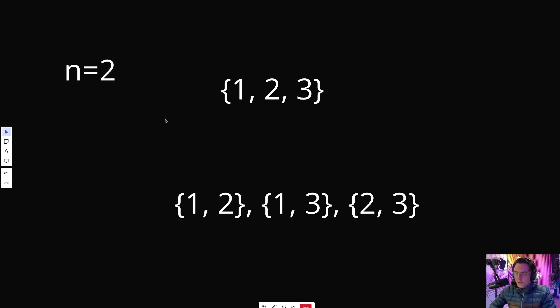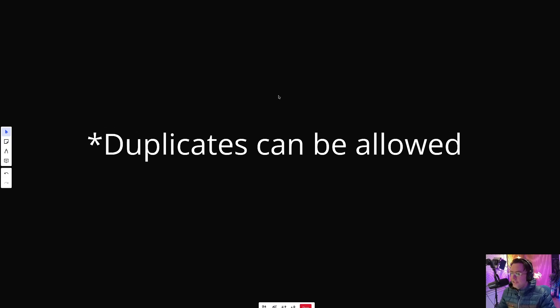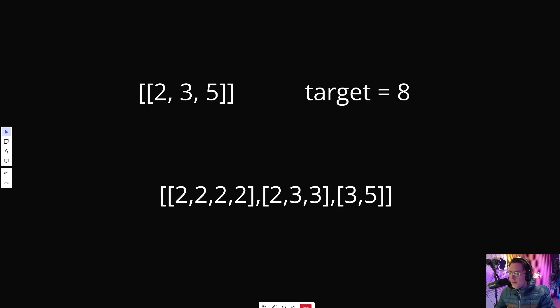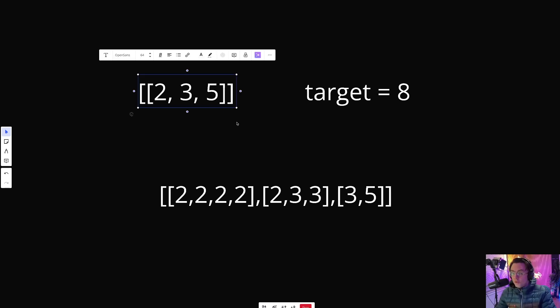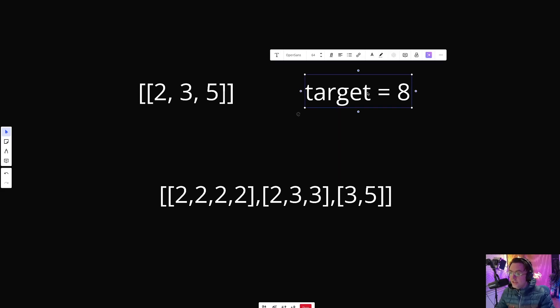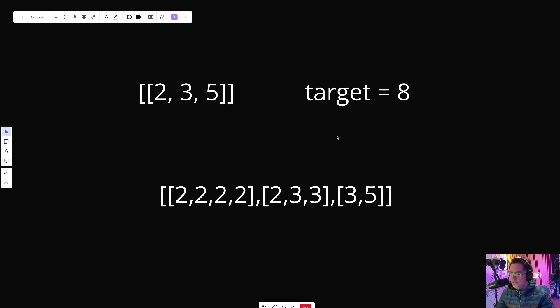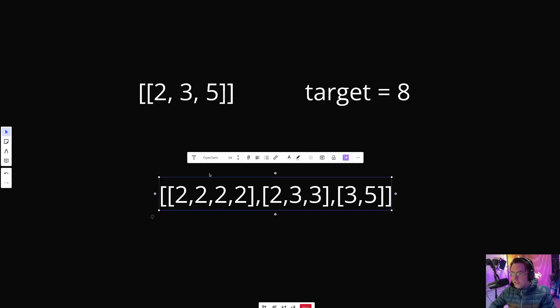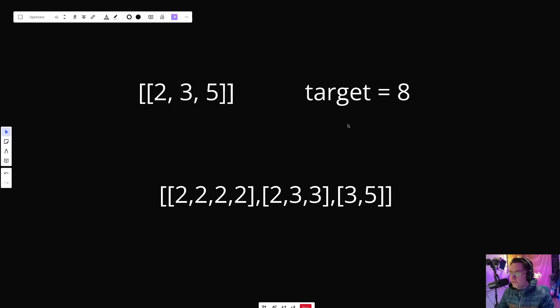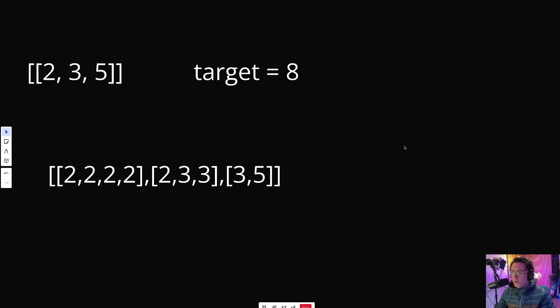LeetCode gets a little squirrely here because in this specific question, duplicates are allowed, which is outside the realms of traditional combinations. But this is actually going to make our lives a lot easier. Combination Sum works like this: we're given a series of numbers, and with those numbers we need to find all combinations that sum up to 8, our target. We can also include duplicates. When we do this, we get the combinations 2,2,2,2 and 2,3,3 and 3,5. Those combinations all equal 8.